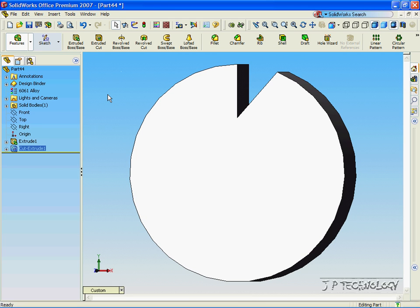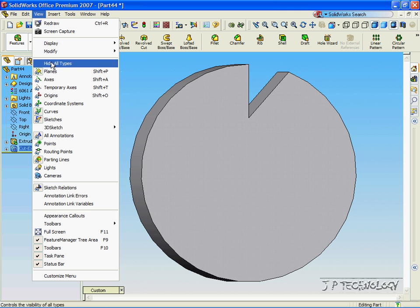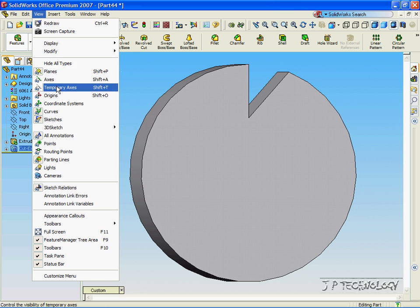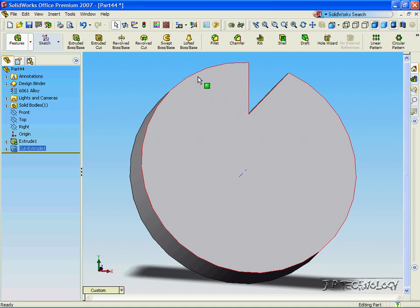Now to use the circular pattern, we need to have a feature that we want to use to pattern — that's going to be the cut that we just made — and we also need a temporary axis to revolve it around. So let's click View, click Temporary Axis. Now you can see in the middle that little blue axis is the temporary axis of the circle that we made.